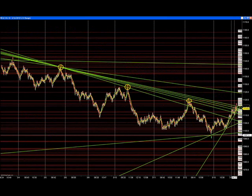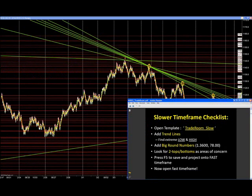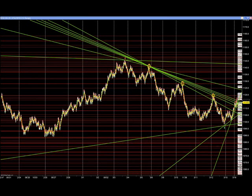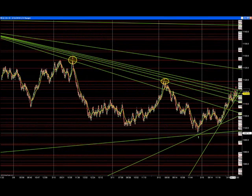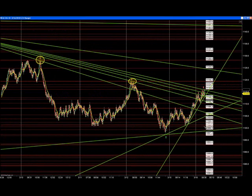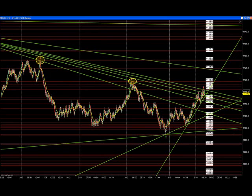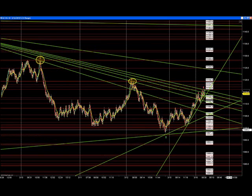Trend lines are drawn. Now — big round numbers and double tops and double bottoms. For big round numbers on the gold chart, hit the F6 button. There's 1100 — the only big round number we have is 1100, the double zeros. For double tops and double bottoms — we don't see very much right now this early in the morning, nothing apparent yet.